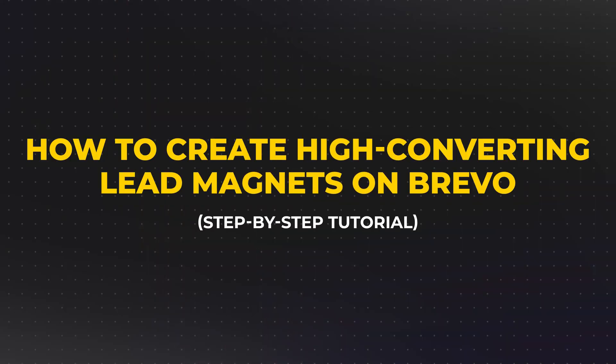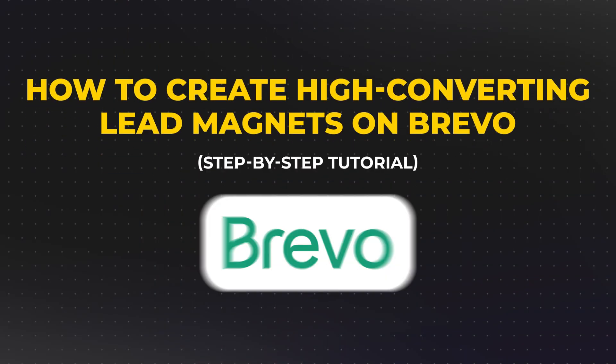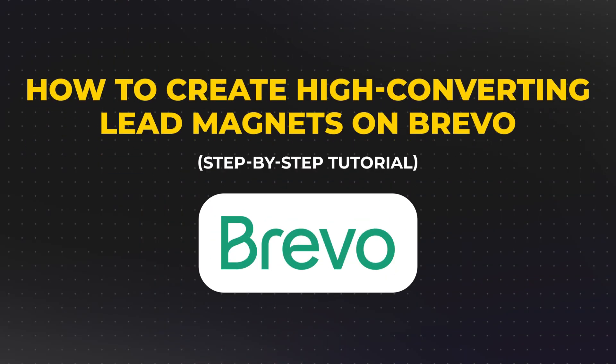In today's video, I'm showing you exactly how to create a lead magnet using Brevo step-by-step from start to finish. What's up, you guys? My name is Ashley Robutz, and if you've been wanting to grow your email list but keep putting it off because of the tech side of things and it just feels overwhelming or you're not sure what to do first,